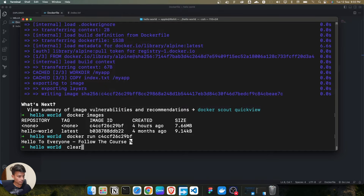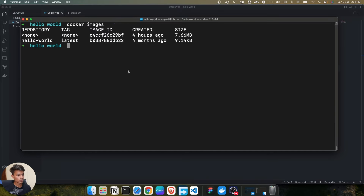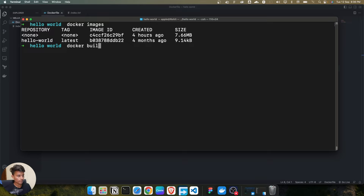Let me show you — this is the Docker image of hello world that we have created. When we previously used the docker build command with a dot, it automatically built the Docker image, but it doesn't have any name assigned to it.